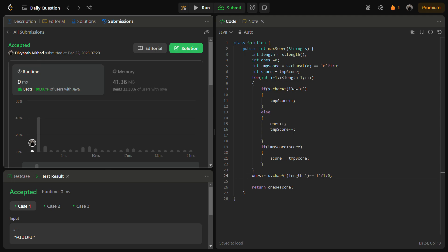So the time complexity for this solution is O(n) because we are performing only a single pass over the string, and space complexity is O(1) because we are not using any extra space except for a few variables.